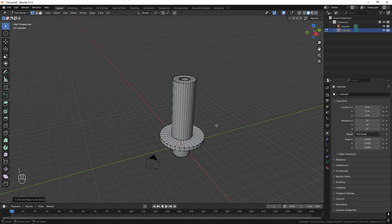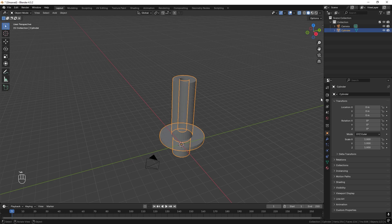We can press Alt-Z to activate X-Ray mode, and then press F to fill. We can call this part 'Bottom'.